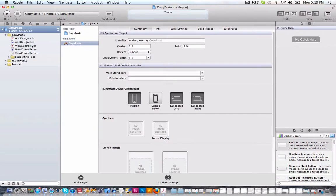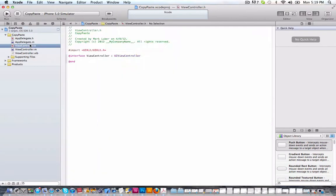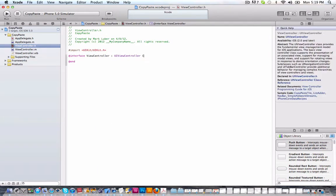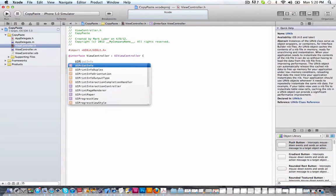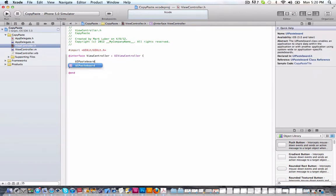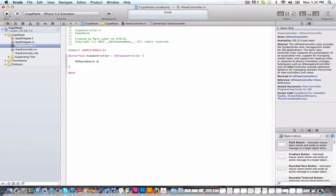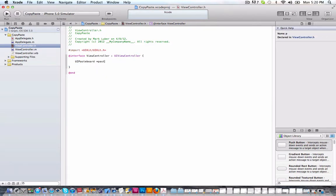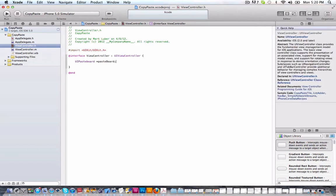Now, what we're going to do is jump into our view controller dot H and after the UI view controller, we're going to make these brackets and close them. And inside of these brackets, we're going to create the paste board. So we're going to do UI paste board. We'll call it paste board, but of course you can call it whatever you like.